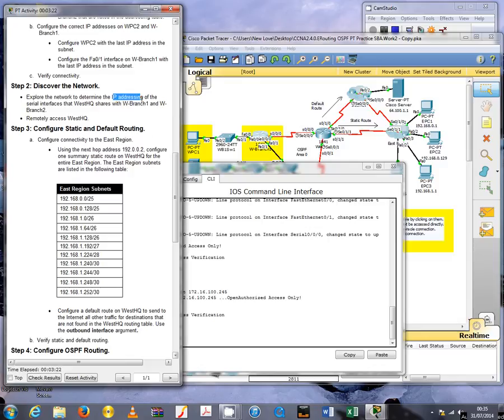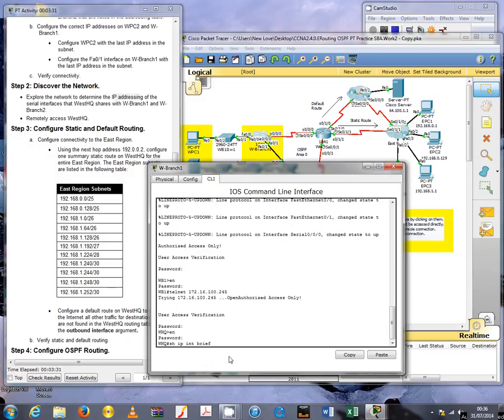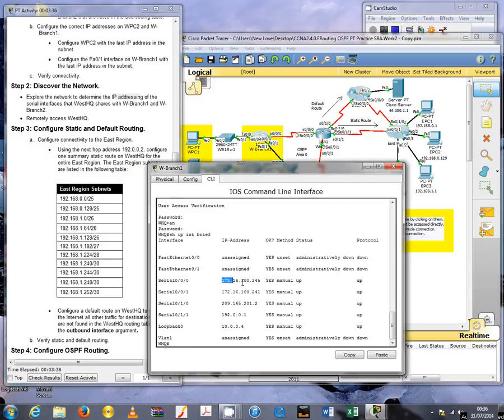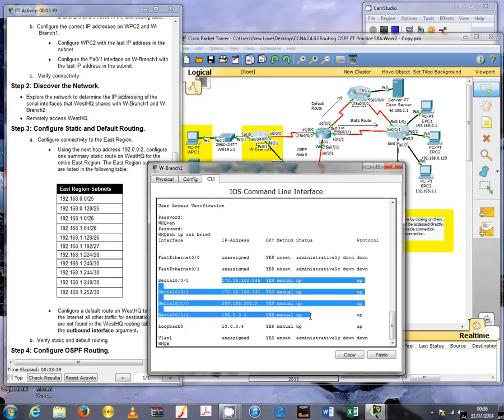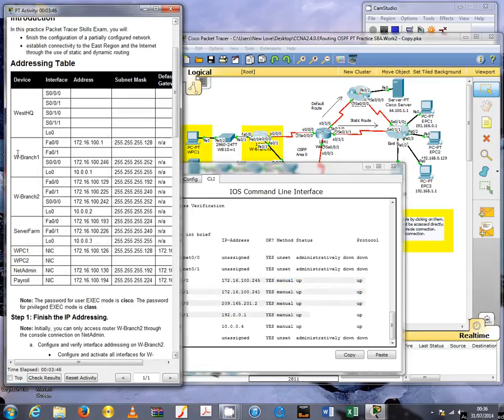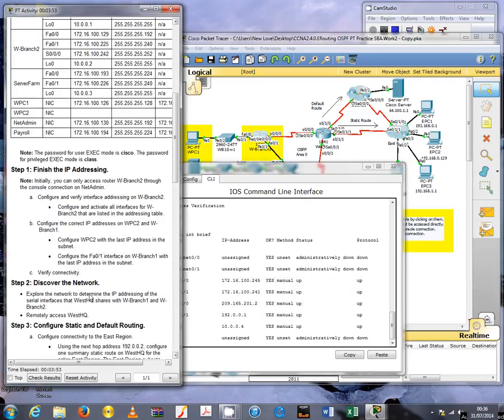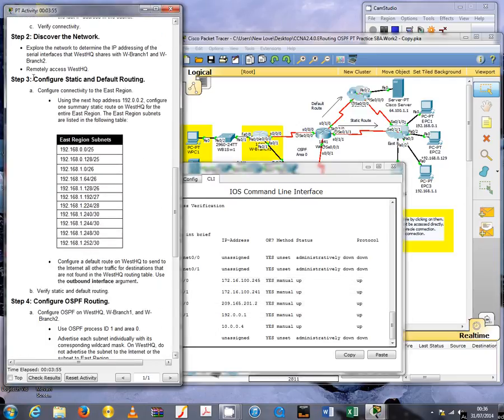In order to do what they ask us, which is to find all the IP addresses, we can use the show IP interface brief command. Now we're able to see all the IP addresses we asked for, and we can copy these into the blank spaces in the table.